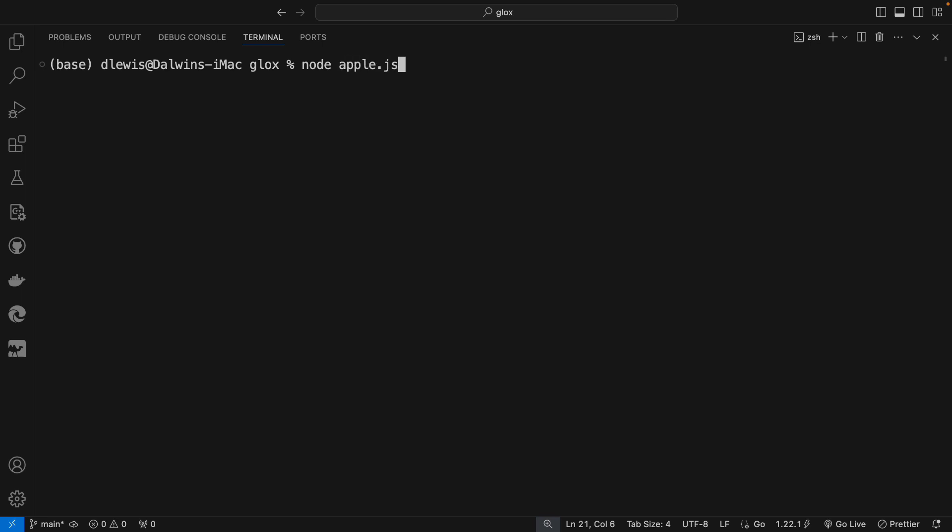...then it executes that script. So that's what we're trying to achieve with our Glocks interpreter. Since we understand what we need to achieve, let's go ahead and create this program.